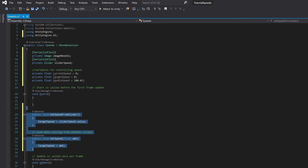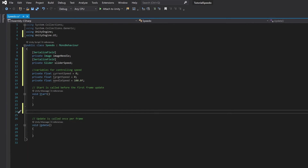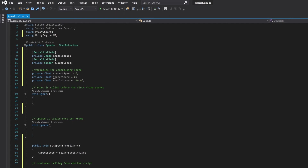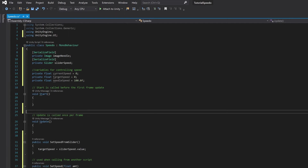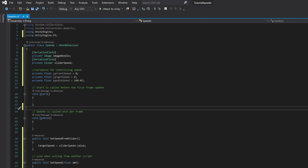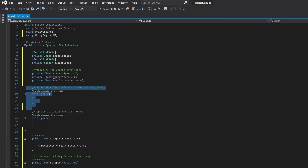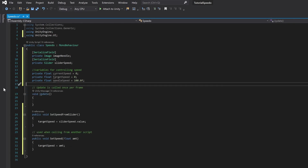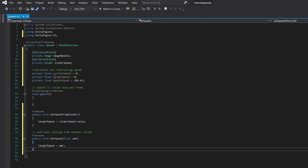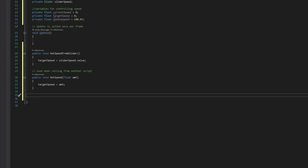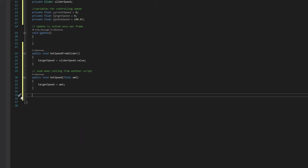I'm going to cut these functions and put them below my update function, as I tend to prefer my update function to be one of the first ones that comes up. I'm also going to delete the start function because we're not going to need that. Now that we have a target speed, we're going to want to change the current speed to head towards that target speed, so we'll write a function to update the speed.